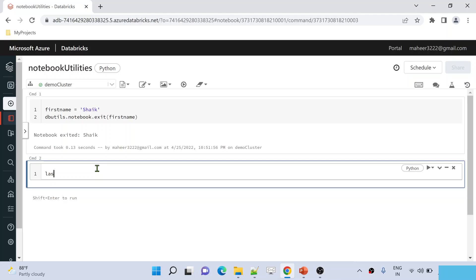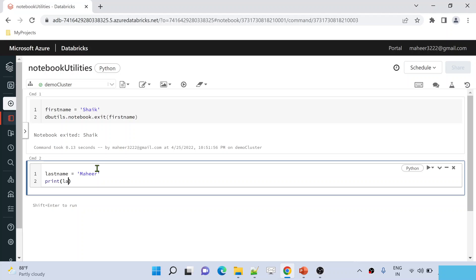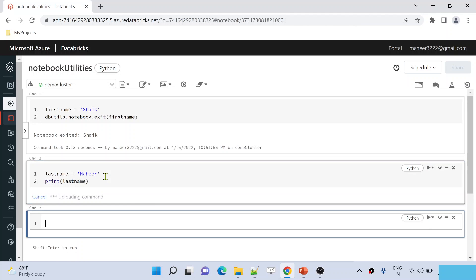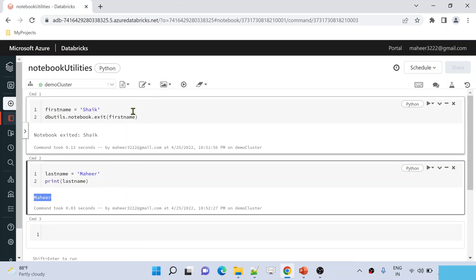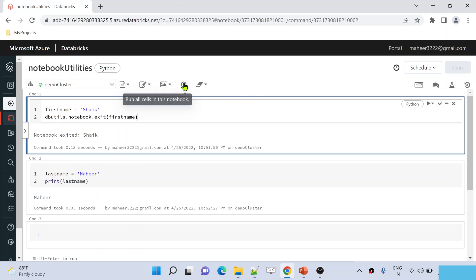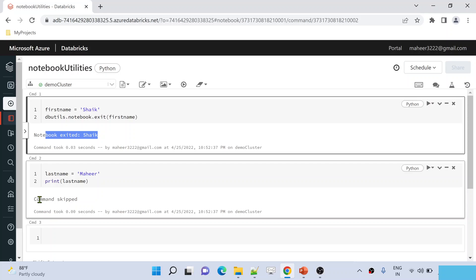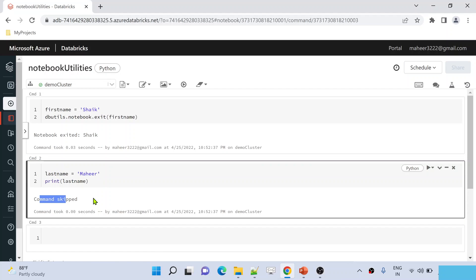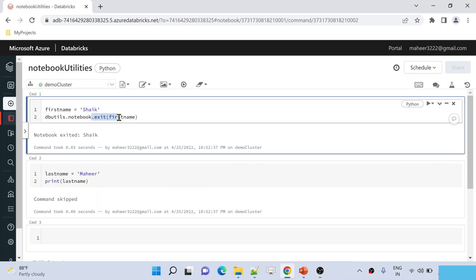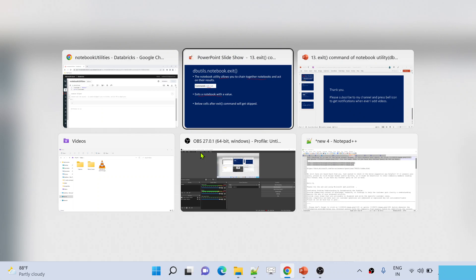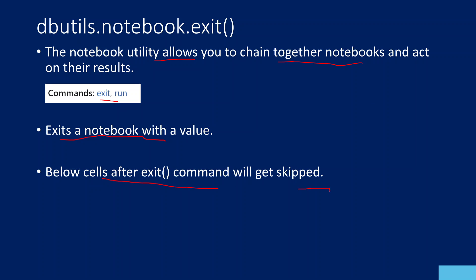In the second cell, maybe I am writing code like last_name = 'mahir', and using a print statement to print the last name. When I run only cell 2, the execution is successful. Now what will happen if I execute all cells by hitting the run all button? If you closely observe, cell 1 executed completely and printed the message saying the notebook exited with the value 'shake'. And cell 2 execution got skipped. So whenever you use the exit command, once execution reaches that cell, whatever cells you have below in your notebook, all those cells will get skipped automatically.